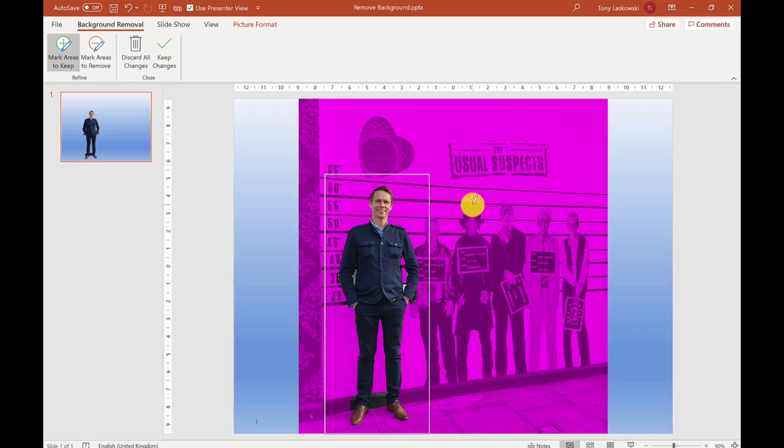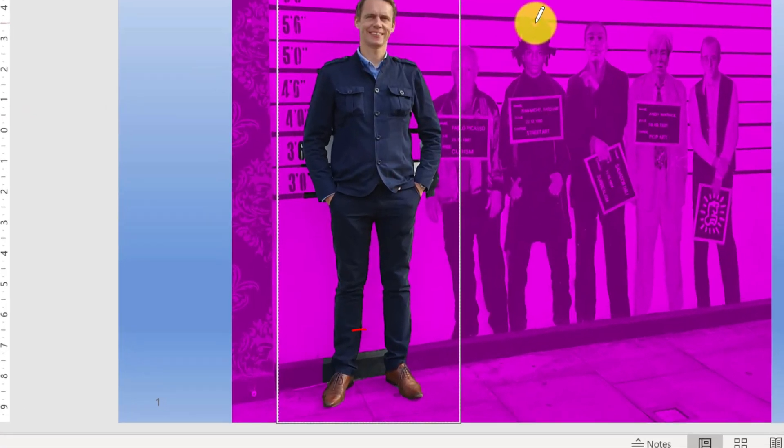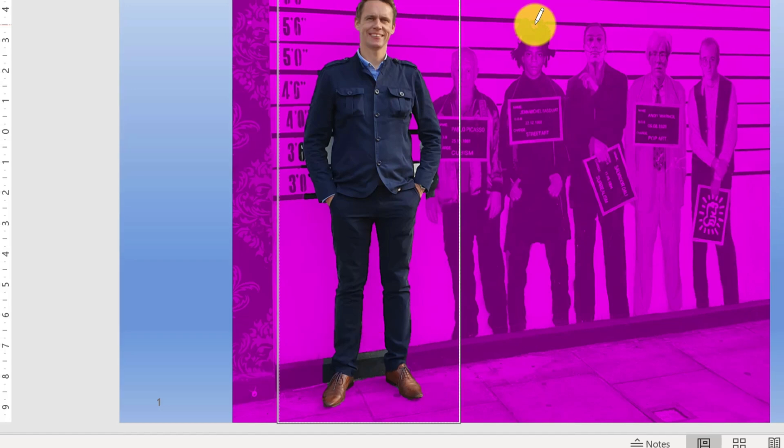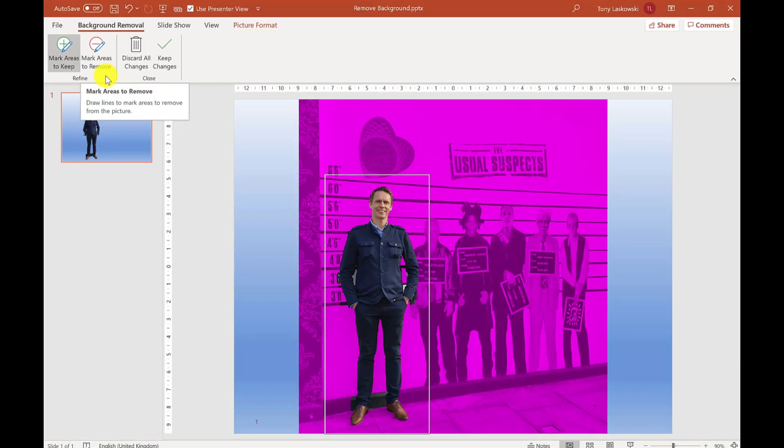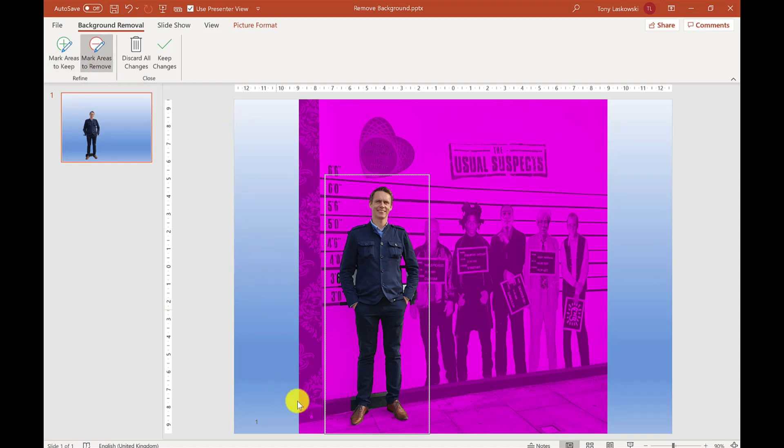Now you'll notice it's also brought in the background between my legs at the bottom, between my ankles. To remove that, I click Mark Areas to Remove. It's the same idea—just drag a line over the areas you want to remove. I'm going to continue removing other areas like between my arms and the other side of my shoe.